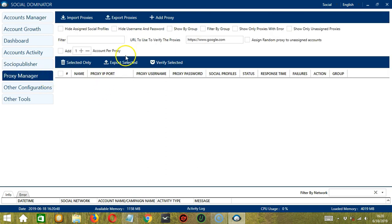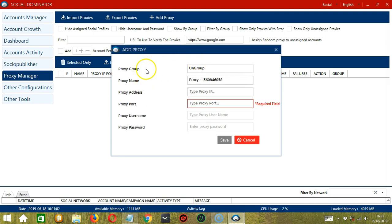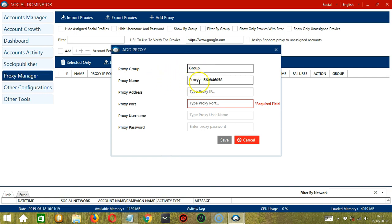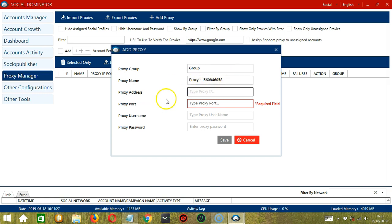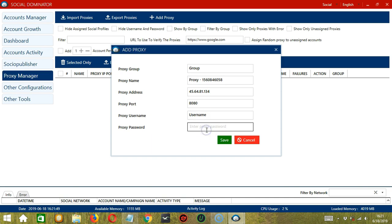Next, let's click Add Proxy and type the proxy details. So for proxy group, you can use a random group name, let's say group for example. You can also choose a random proxy name, let's use the default one over here. For proxy address, type the proxy IP address. Let's say this is the proxy IP address. Then type the proxy port. Then let's say the proxy username is username and the proxy password. Click the i button to reveal the password and when you're done, click the save button.